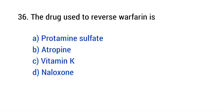Question number 36: The drug used to reverse warfarin is? The right answer is option C — Vitamin K.